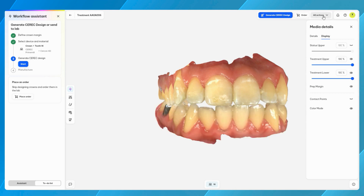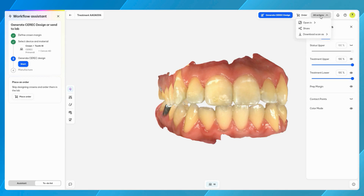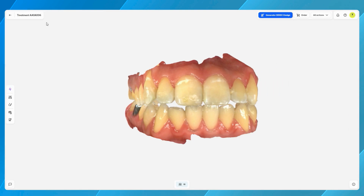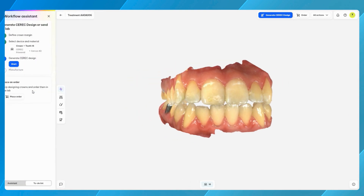A familiar action bar is located at the top, providing quick access to commonly used functions. For an optimized focus on the intra-oral scan and the planned crown, both the Workflow Assistant and the media details can be hidden when needed.